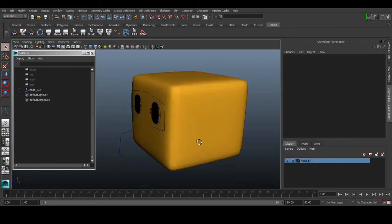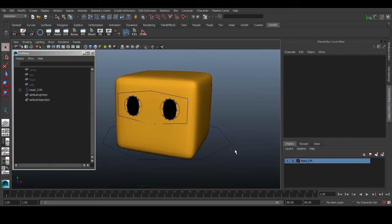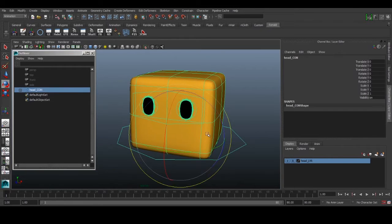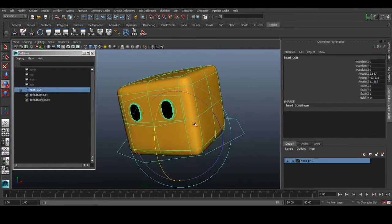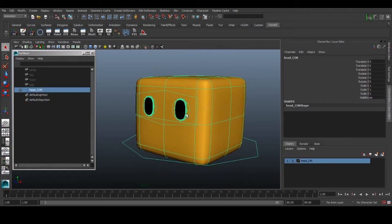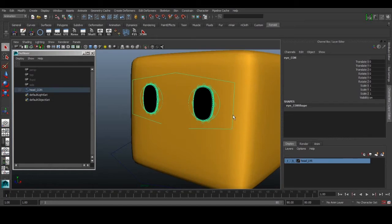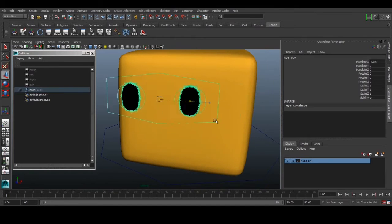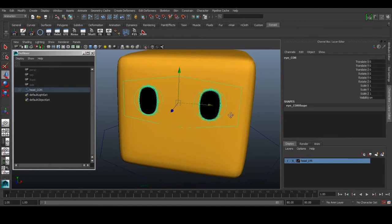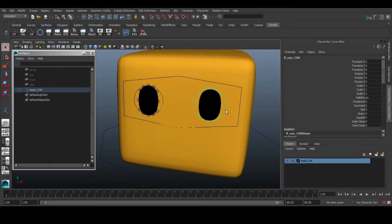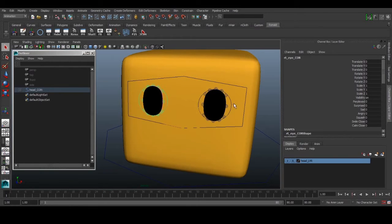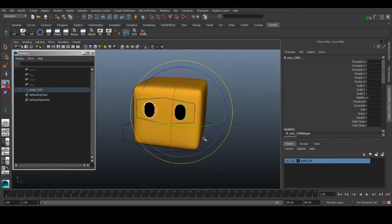Welcome back. We have our rig here with head controls we can rotate. We have eye controls for eye movement, including individual left and right eye controls. We can do some scaling - if the character is shocked, the eyes can pop out or anything like that.